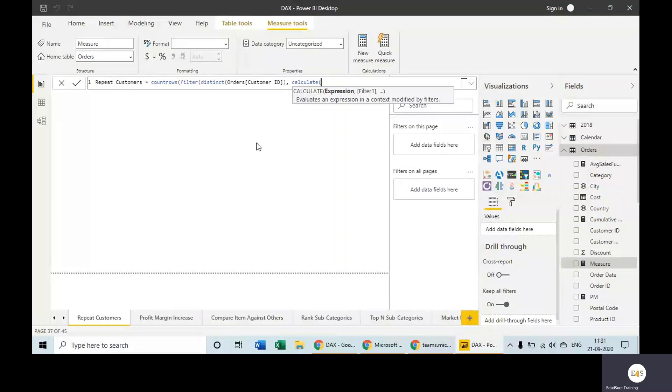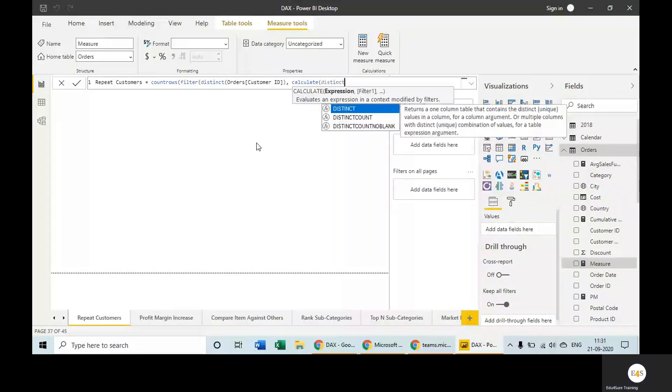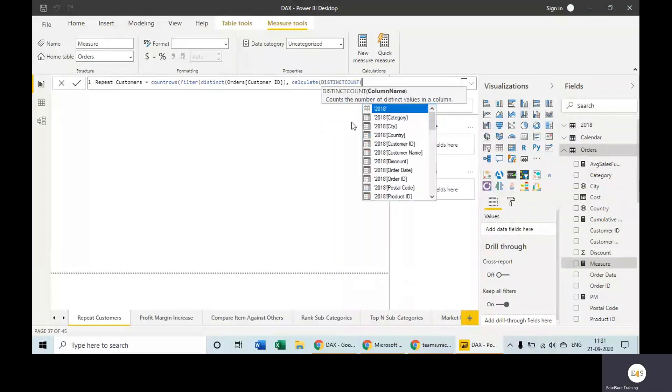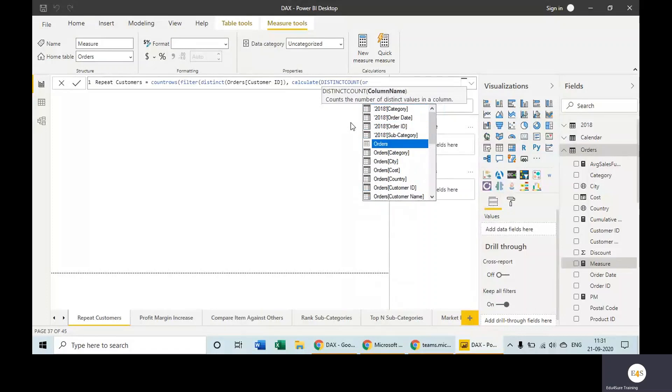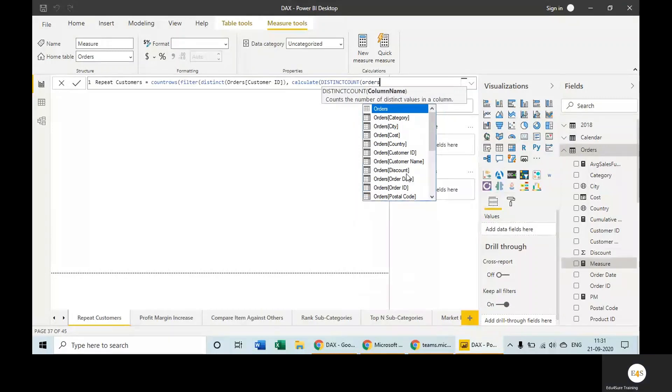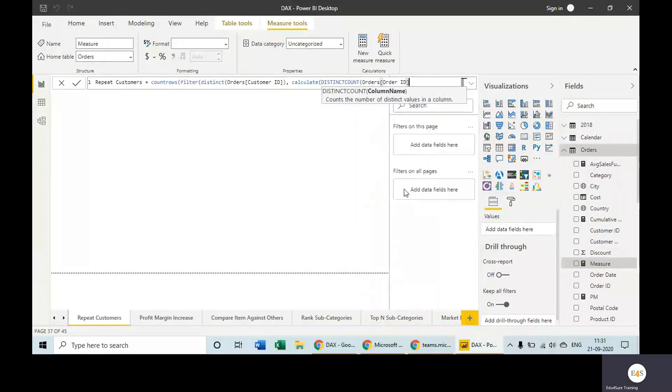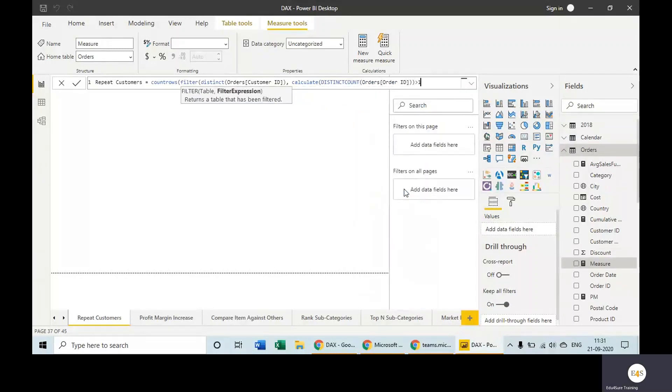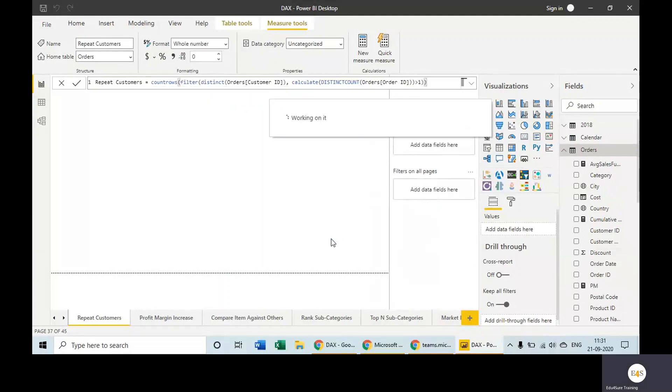To take distinct order IDs, we have used DISTINCTCOUNT. Order ID is greater than one. So this is the measure we have written.